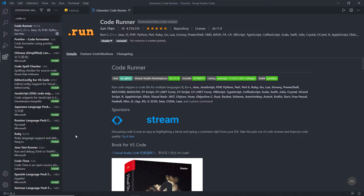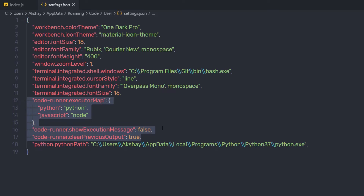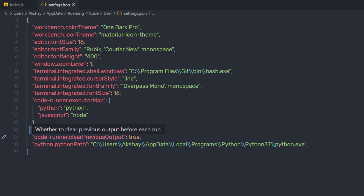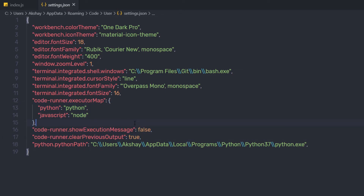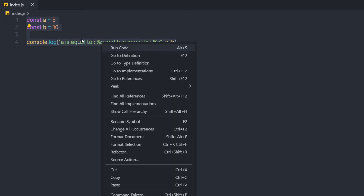Once you've installed the extension, open your settings file by pressing Ctrl+P and opening settings.json. Here I've specified some settings for the Code Runner extension: coderunner.executorMap with python and javascript commands, coderunner.showExecutableMessage set to false, and coderunner.clearPreviousOutput set to true. Save all changes, close the settings file, and open the Explorer tab. Instead of running the node command manually, you can now use Code Runner. Select your code, right-click, and choose 'Run Code'. The shortcut is Alt+S, though you can change it anytime.